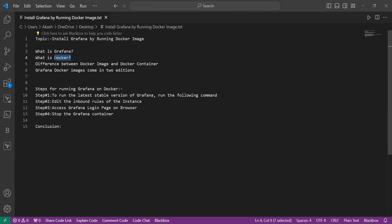Containers contain their own software, libraries and configuration files and communicate with one another via well-defined channels. Docker makes it simple for developers to package, ship and execute any application as lightweight, portable, self-contained containers that can operate almost anywhere.